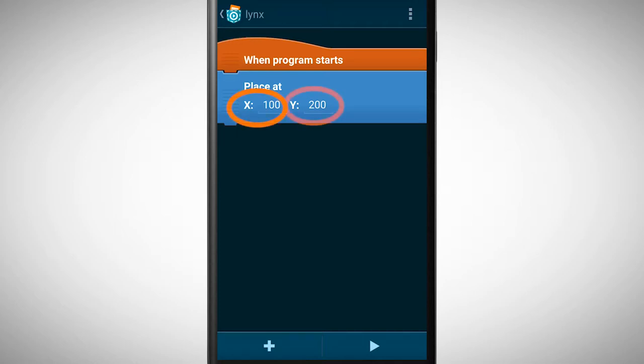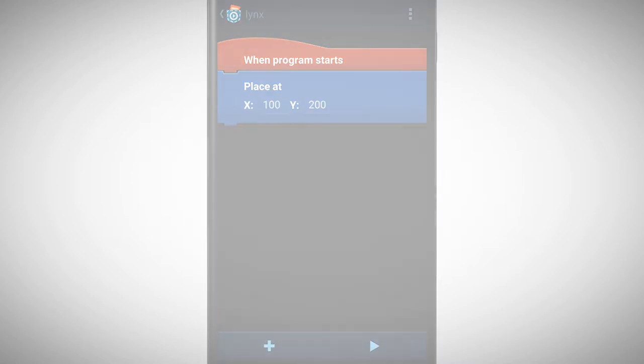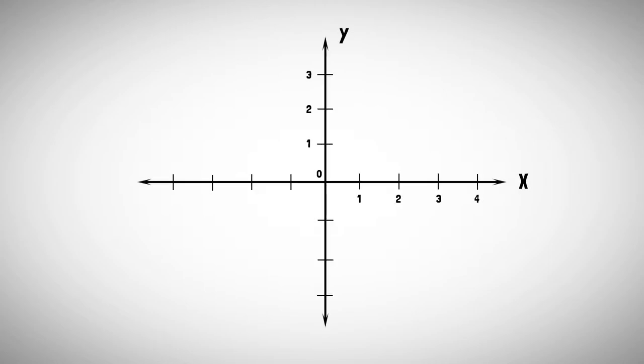These values are underlined which again means that they're changeable. But what do these values mean? For this we need to make a short trip into mathematics to the so-called coordinate system. A coordinate system has two axes: a horizontal X axis and a vertical Y axis. With this system we can describe any point in a 2D space with numbers.